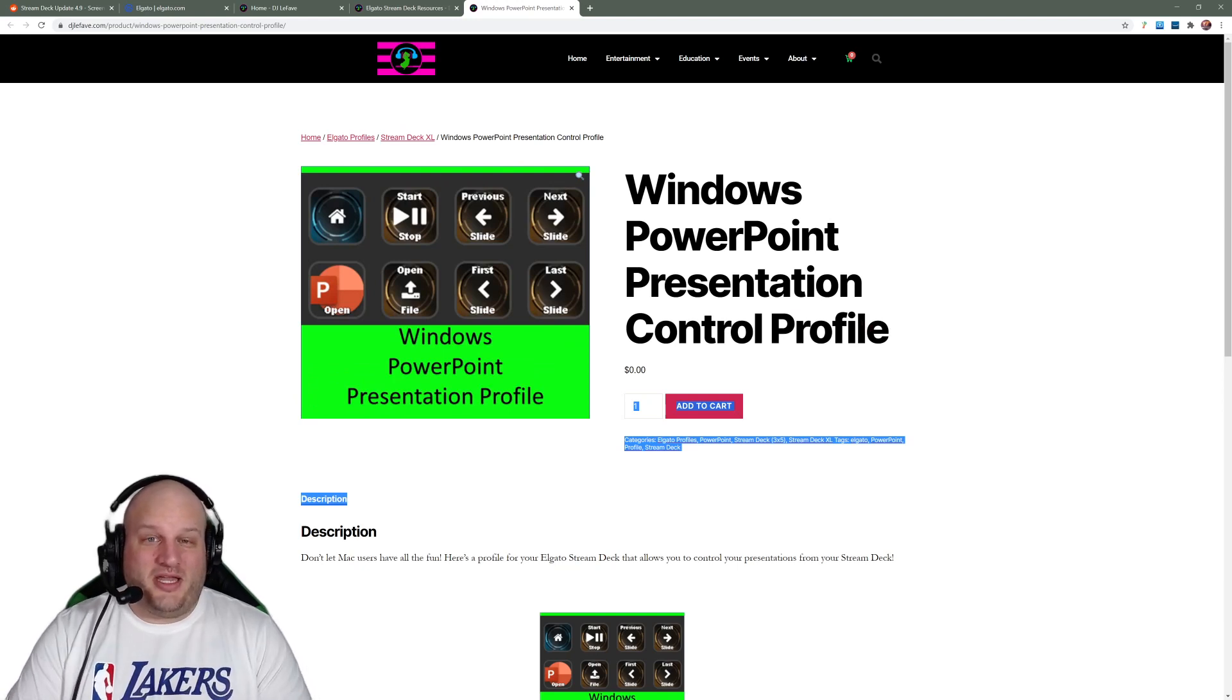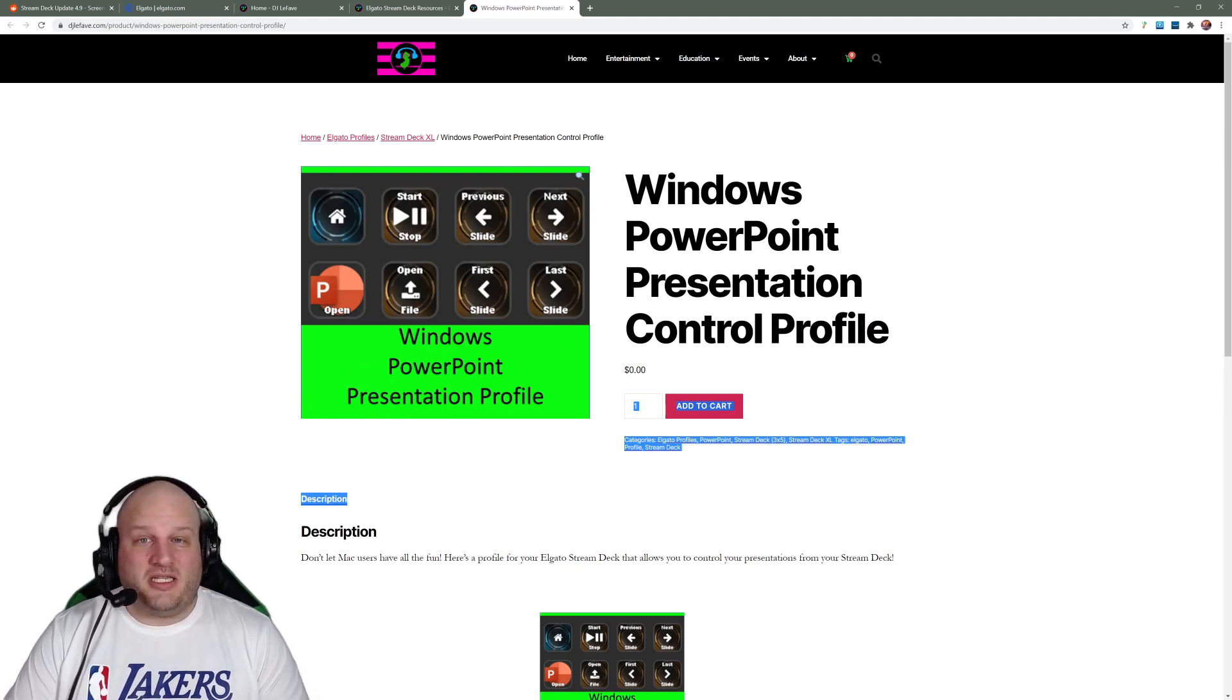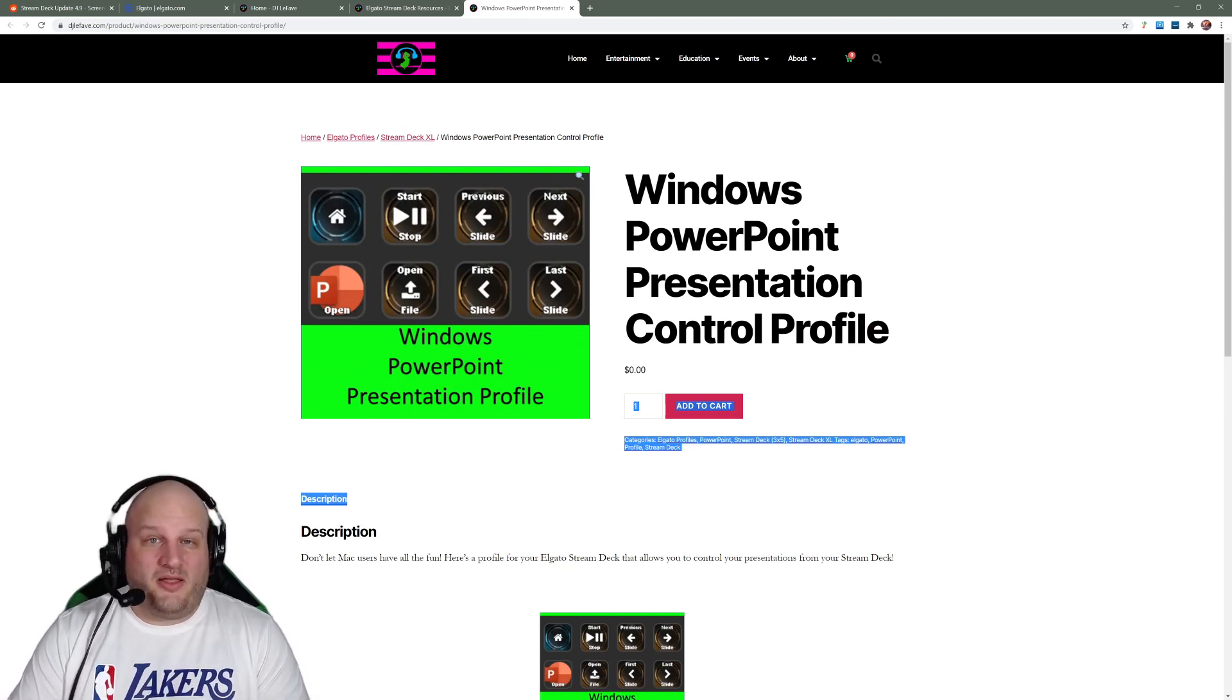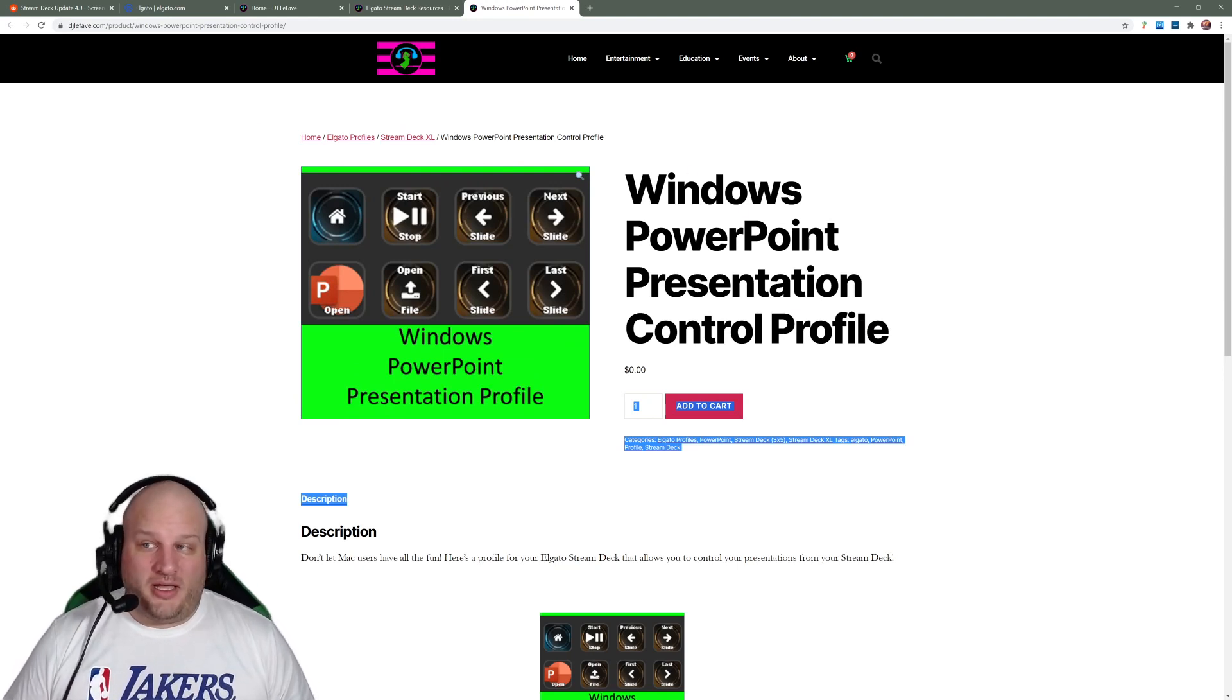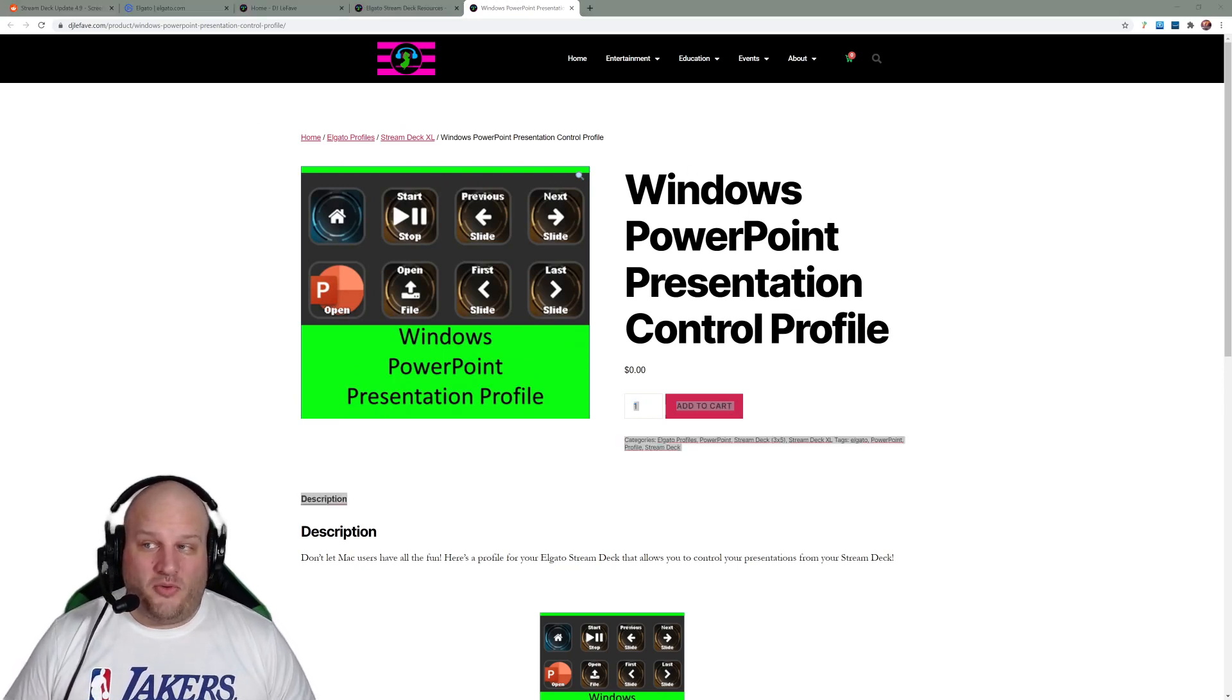Easy peasy. All you got to do is just download it. It's going to come into a zip file. Extract it. You're going to have a stream deck profile at that point.